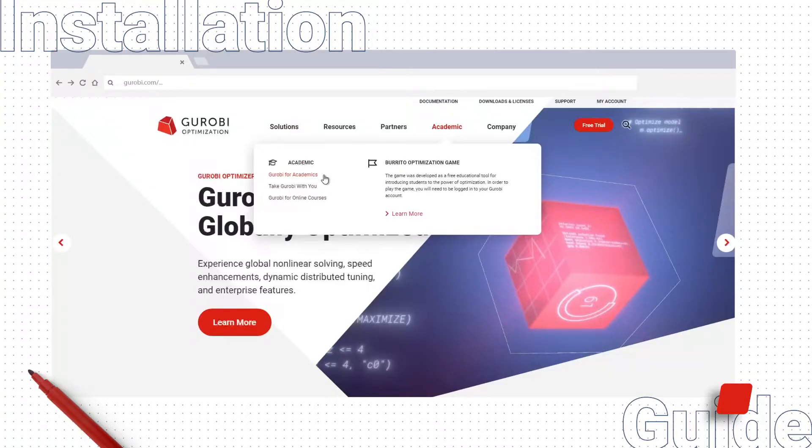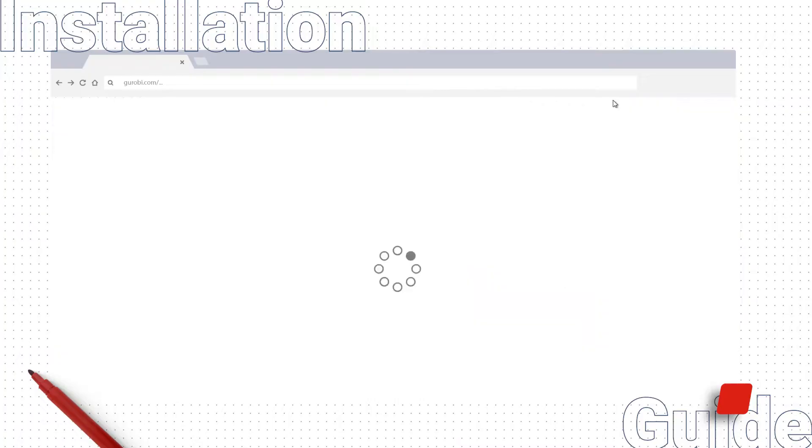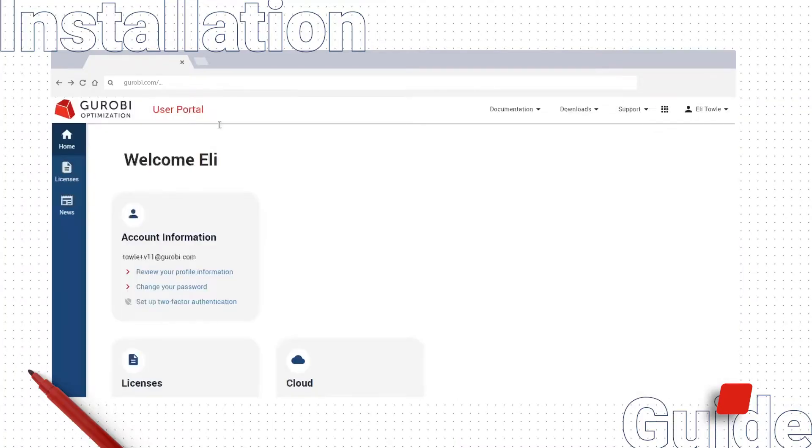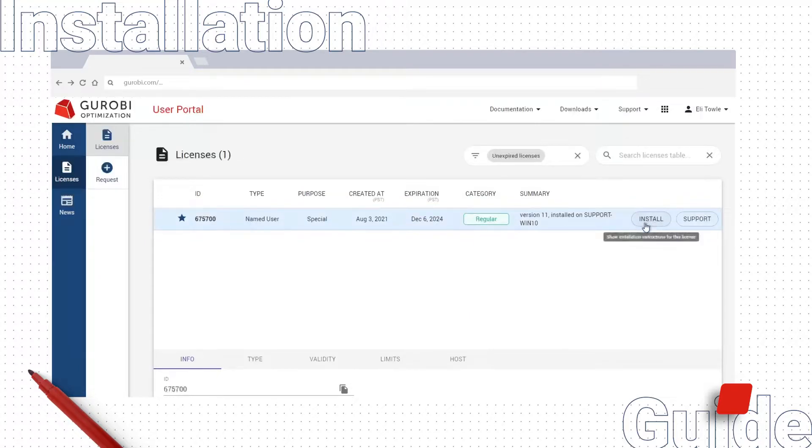To see your licenses, click My Account on the Gurobi home page. This will take you to the Gurobi user portal. Click Licenses, find the ID of the license you would like to set up on your PC, and click Install.